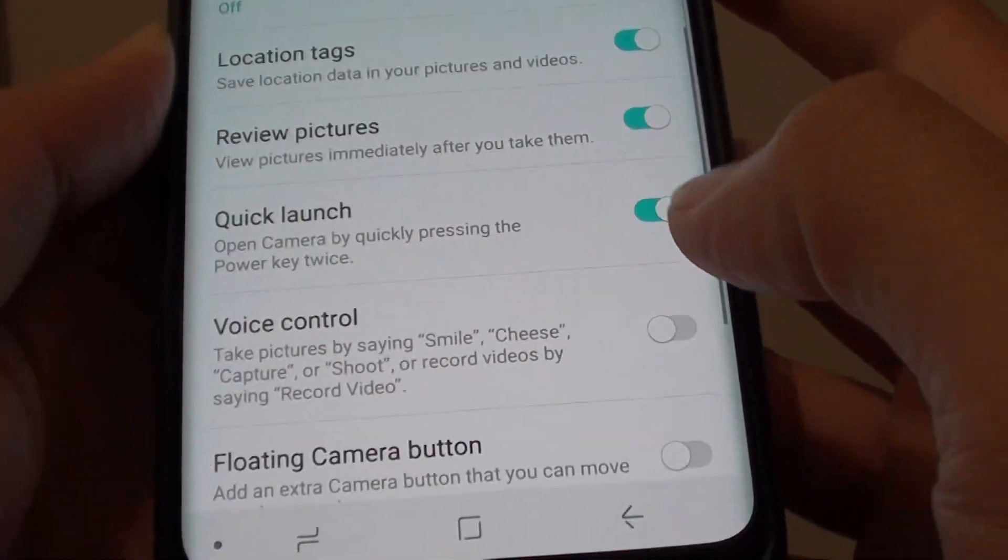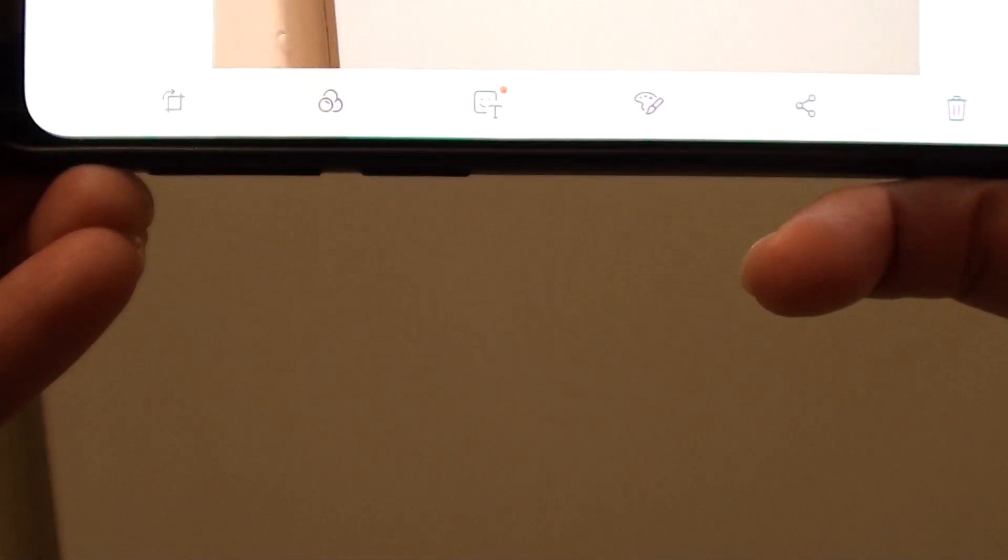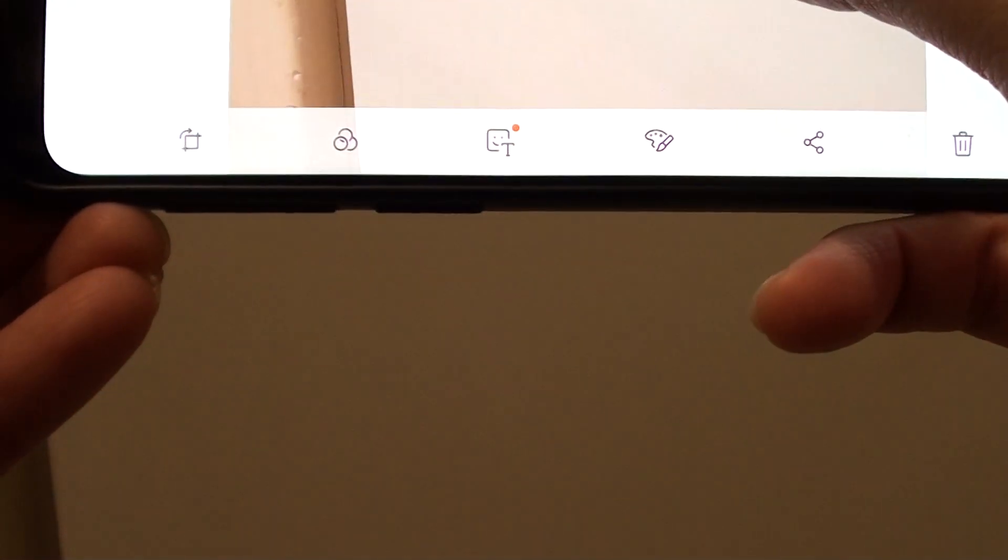Once it is on, you can test it out. So I'm just going to take a photo and then immediately you can see it shows you the photos and then you can have a review of it.